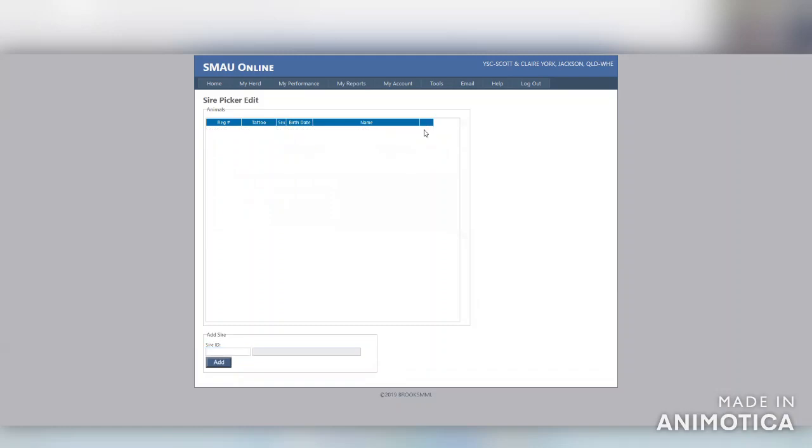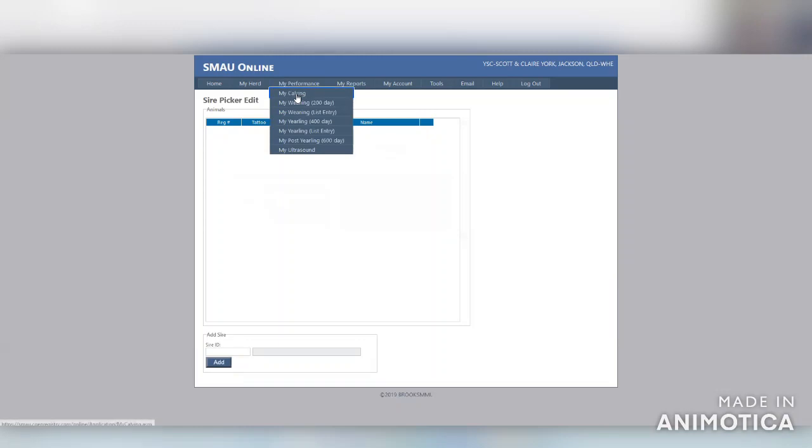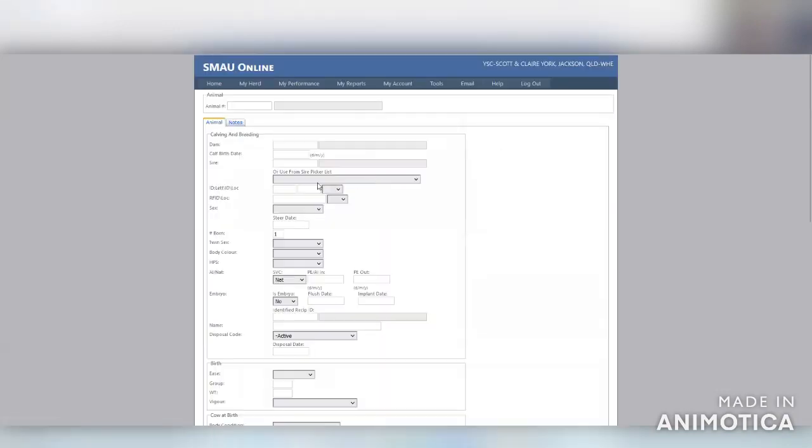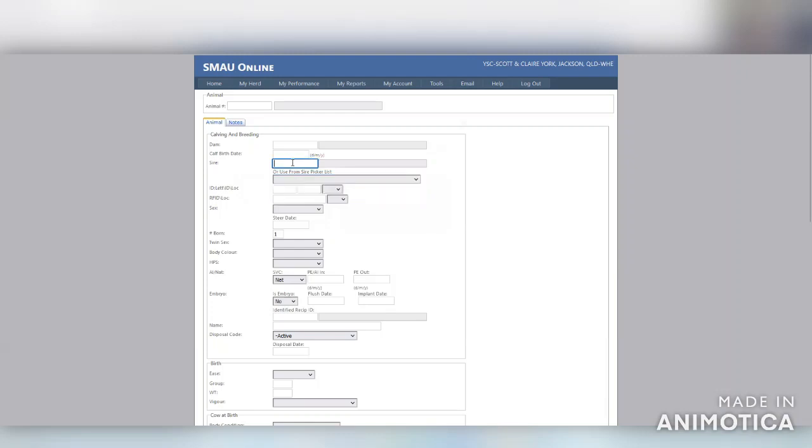This Sire Picker List will enable you to select a sire from the list when processing registrations, rather than entering the Sire Ident individually. It can save you time and is an easy process, but it's not essential for processing registrations.